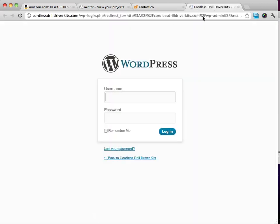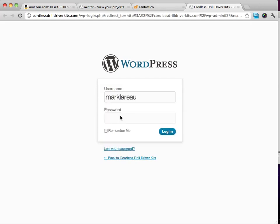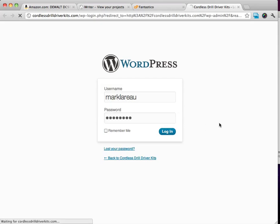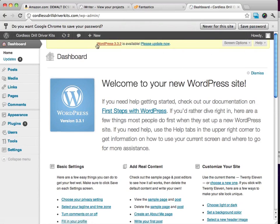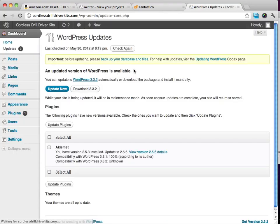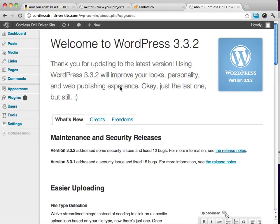You're going to want to log in with your name and password that you just set up. Remember, we just did this and we're going to log in. Right off the bat, I see that WordPress 3.3.2 is available. I do want to update this. I like to always stay as updated as possible.